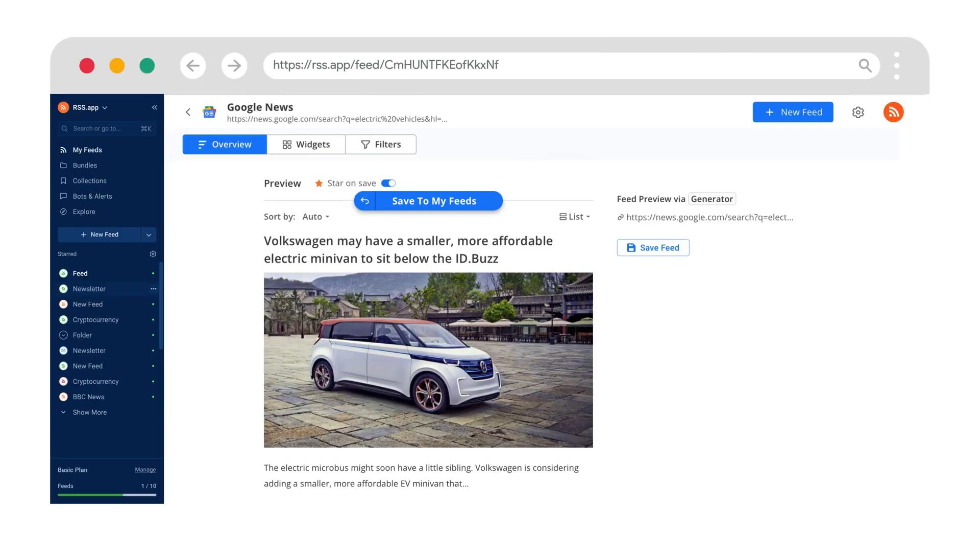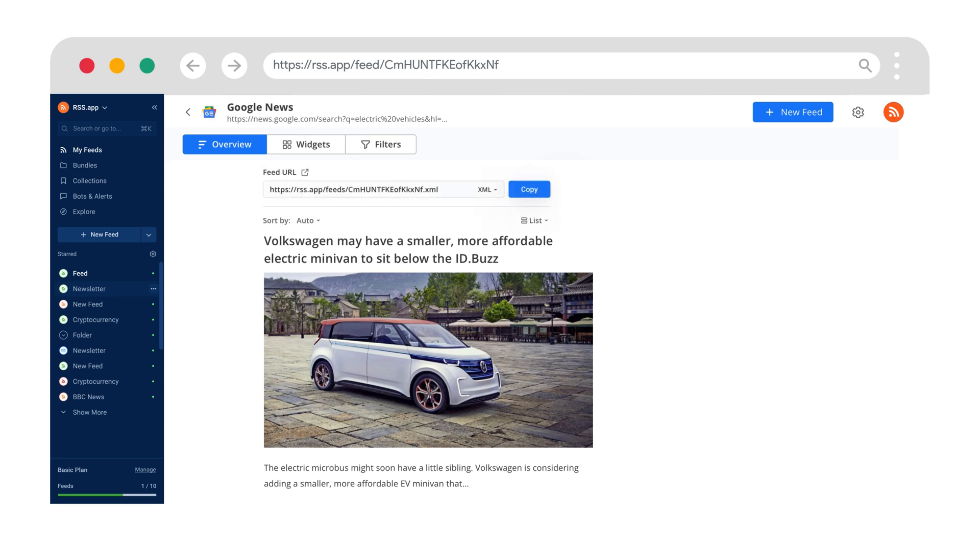Once the preview loads, click save to my feeds. And just like that, your Google News RSS feed is ready.